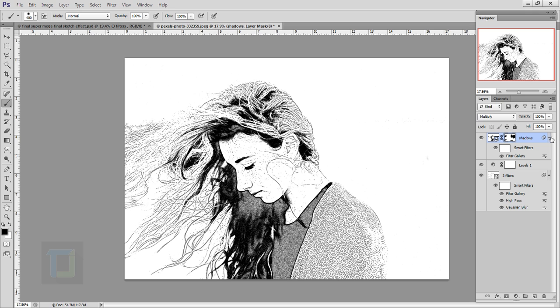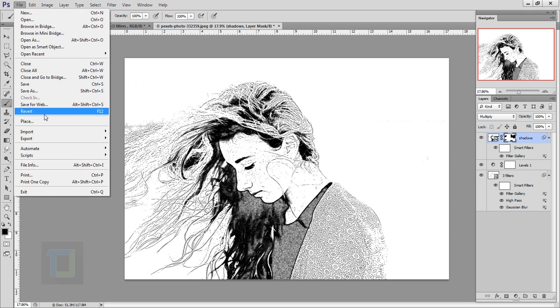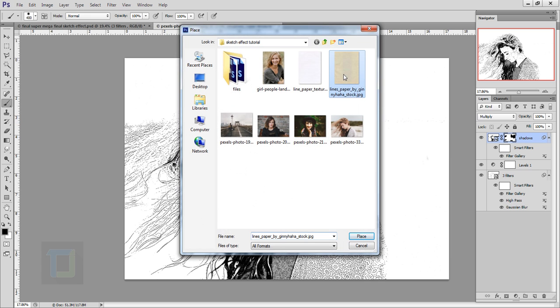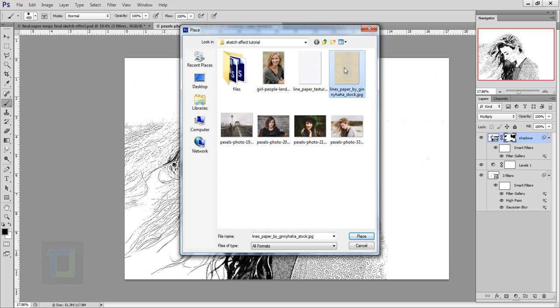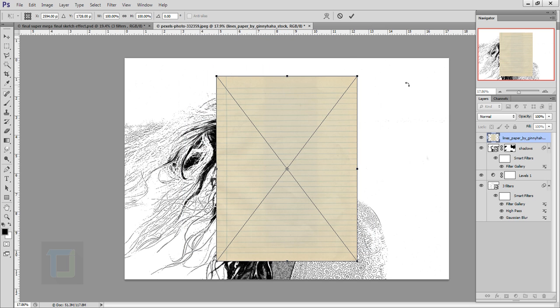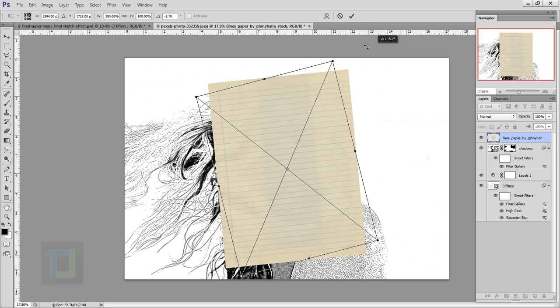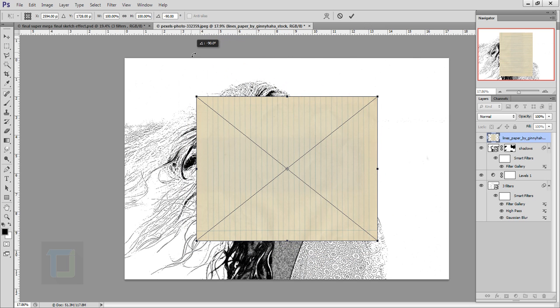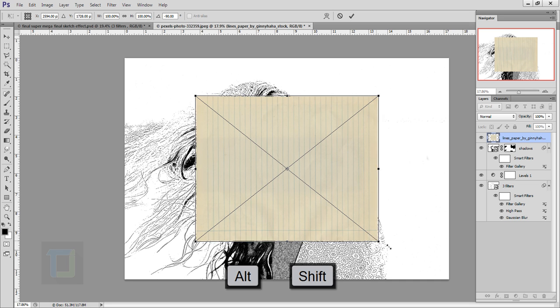Now the effect is done here, but you can also apply some texture. Go to File, Place, and you can download this paper texture, I have the link in the description. Select the texture and place it. I'm going to rotate it something like this.